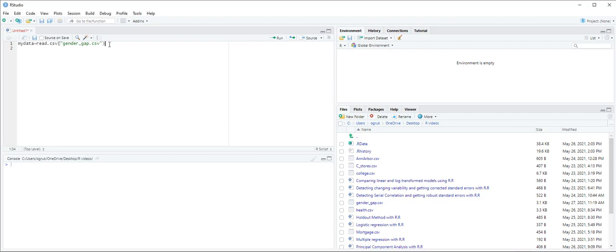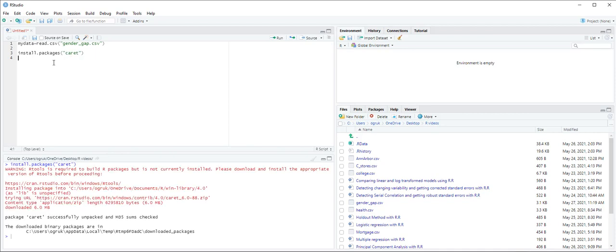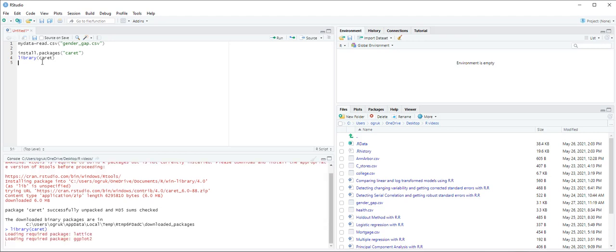Next we are going to install caret package. So we will use install.packages and the package name in quotation mark caret and control enter. R is downloading the package. And to activate this package we use library caret and control enter.